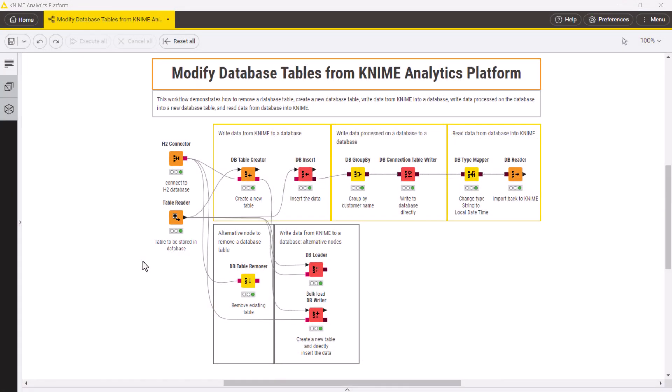Let's first look at how to create a new database table from KNIME. You can do it, for example, with a dbTableCreator node.